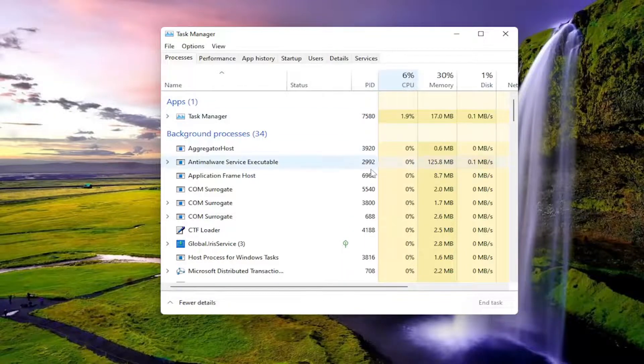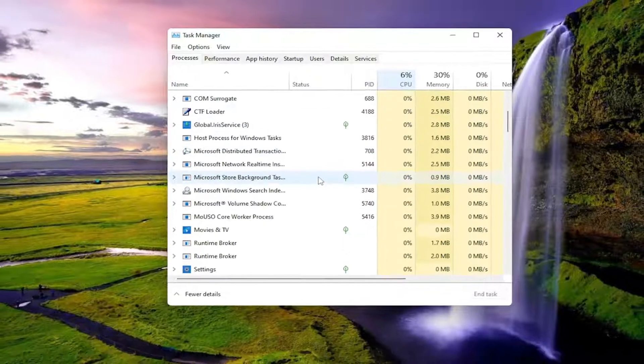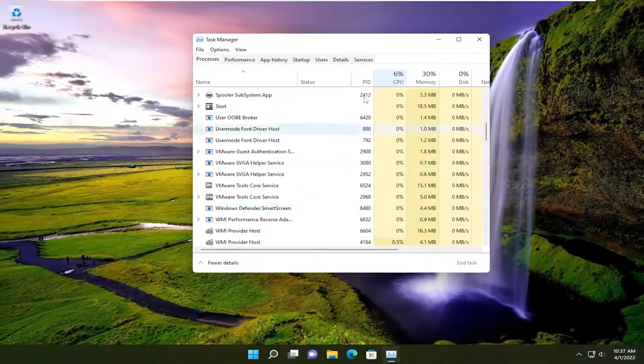So there you go, guys. Now you can see the Process ID that corresponds to any of the processes that are actively running on your computer.